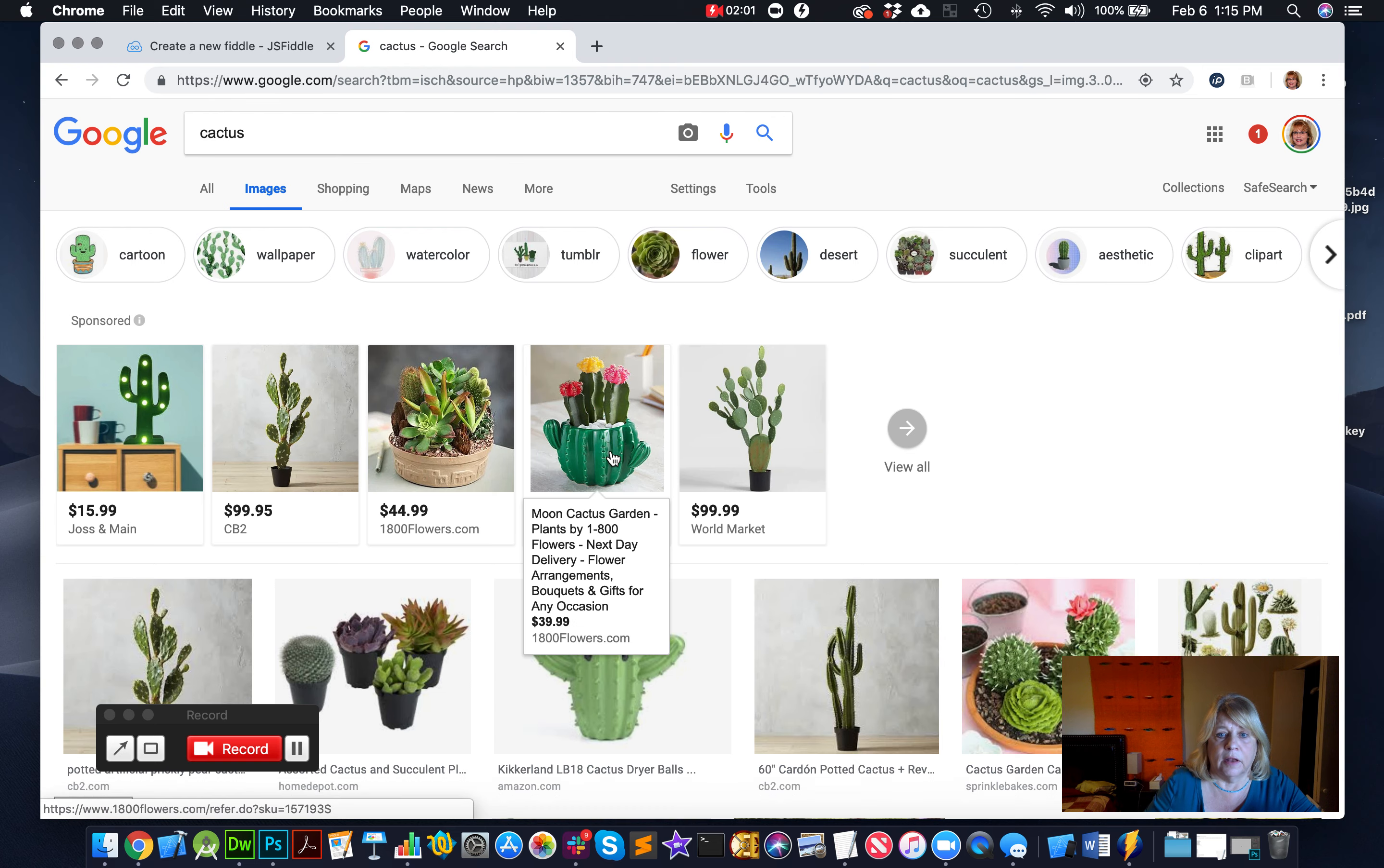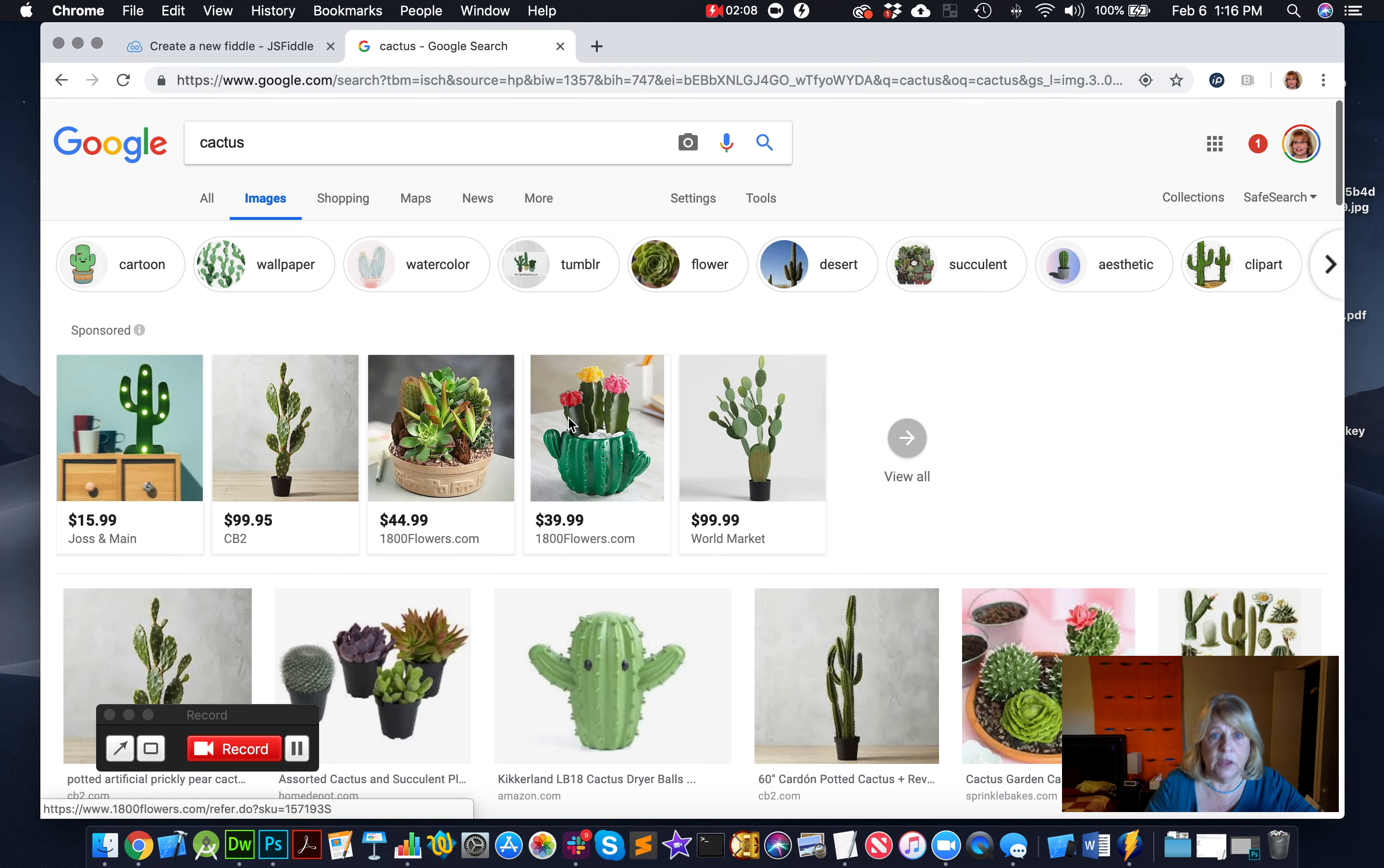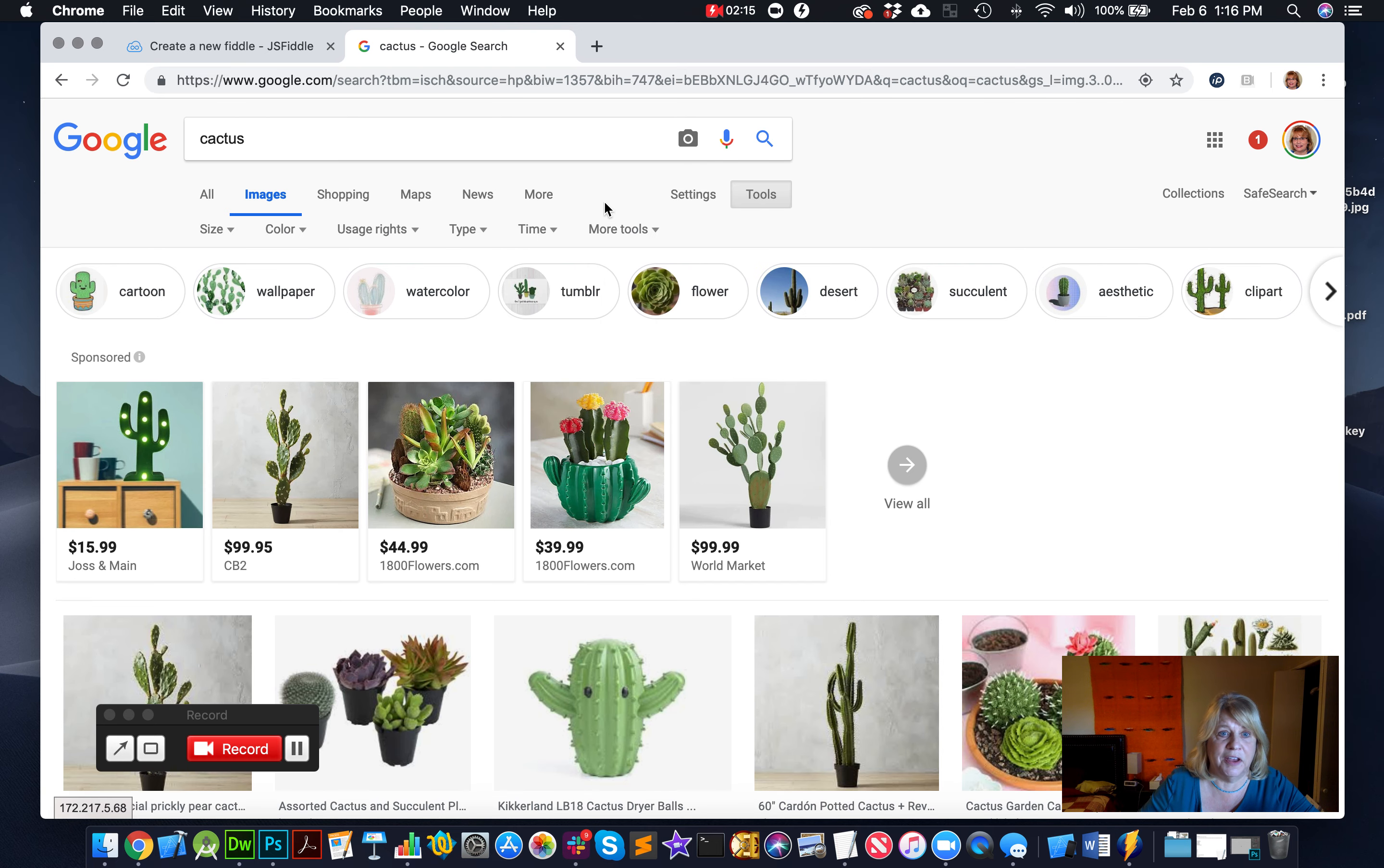All right, now here's a bunch of pictures of cactuses, but I want a picture that's a certain size for my website, right? So then I'm going to go to settings, over to tools, and I'm going to specify what size I want.